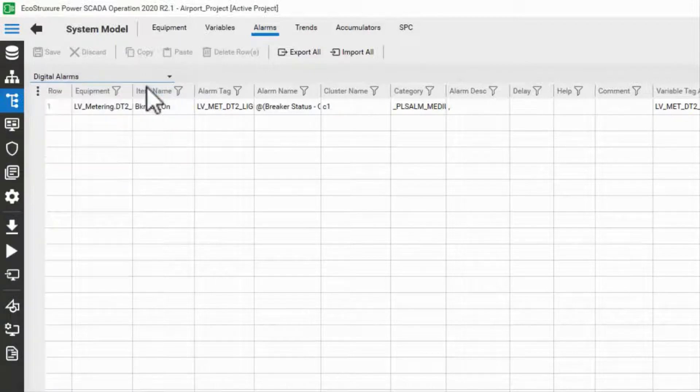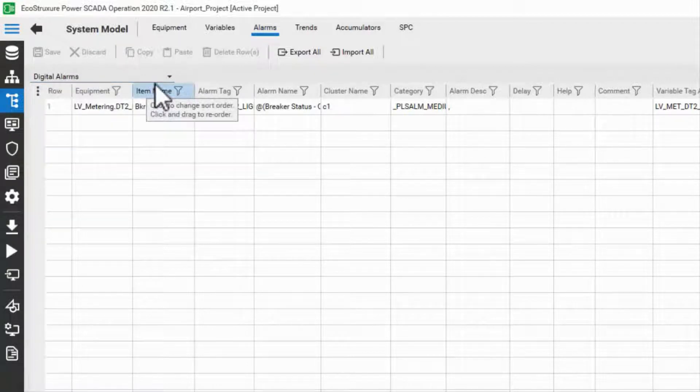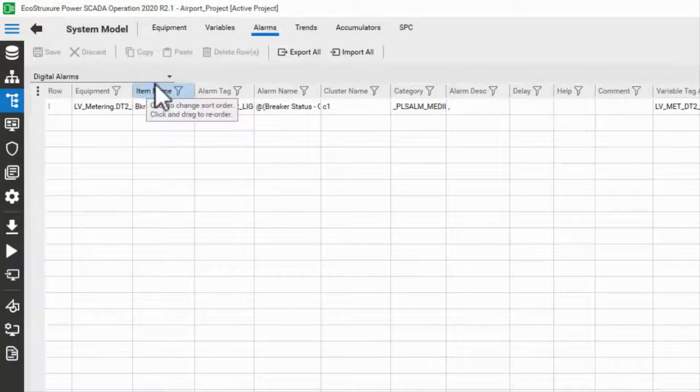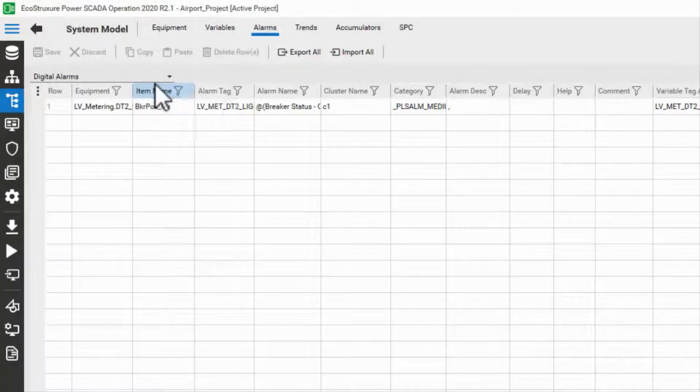First, we have digital alarms. Conceptually, a digital alarm triggers on or off based on a digital tag.